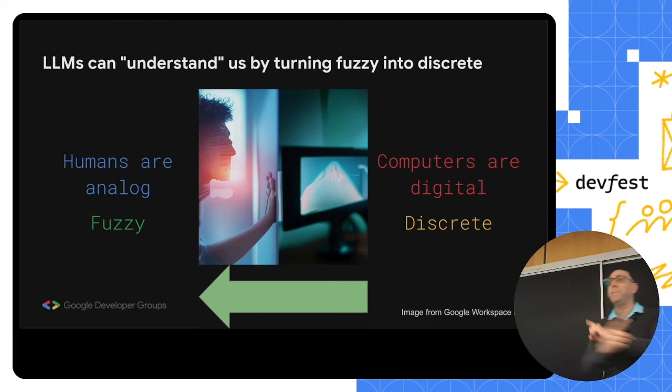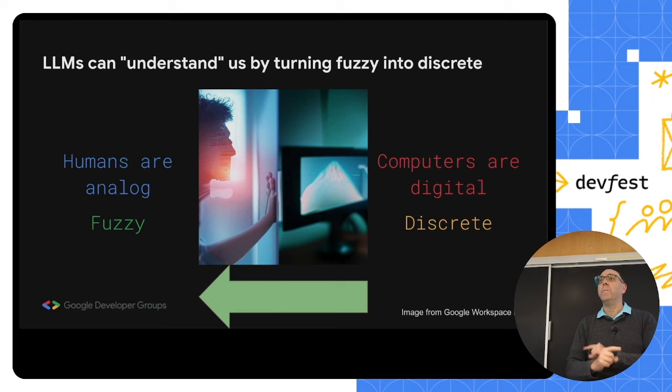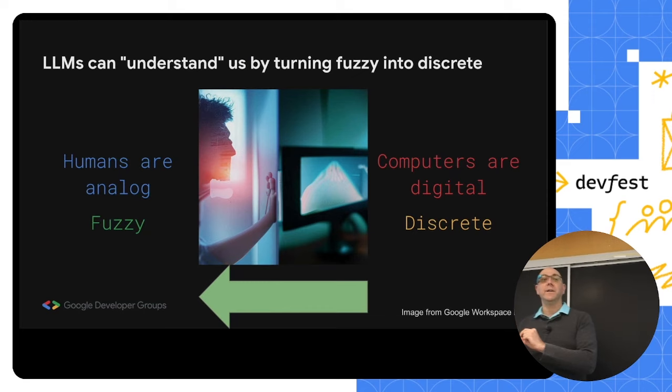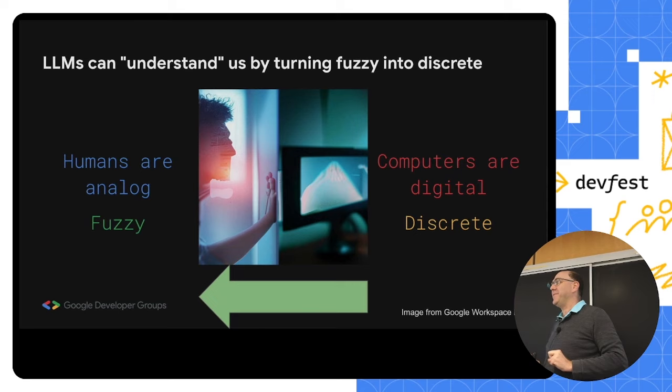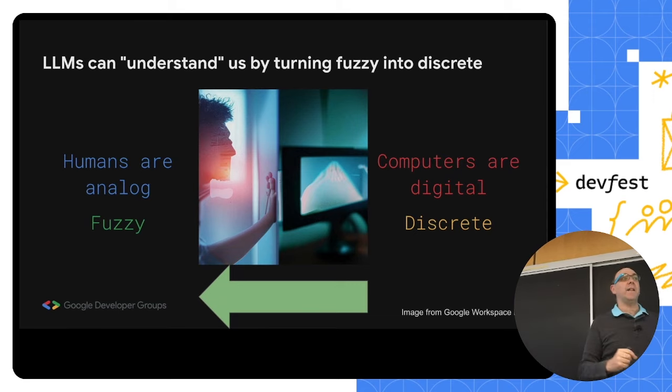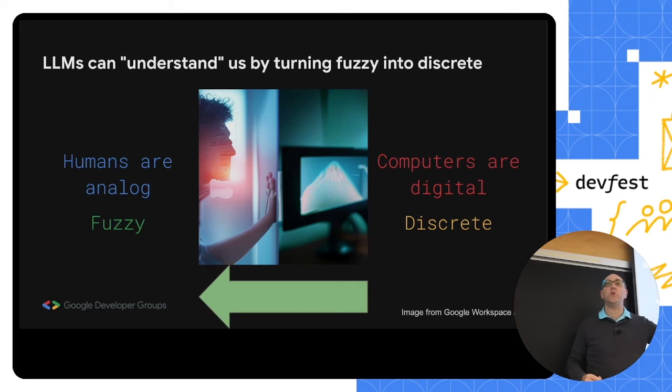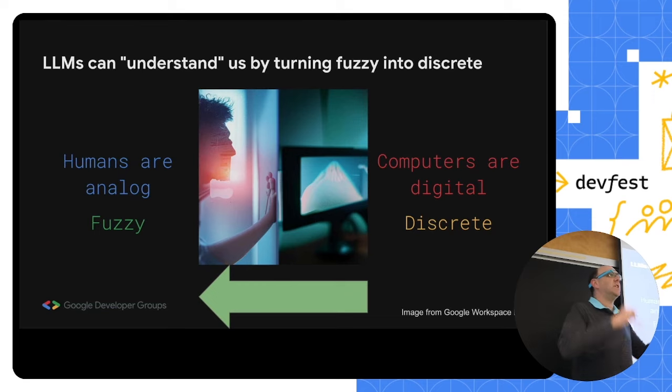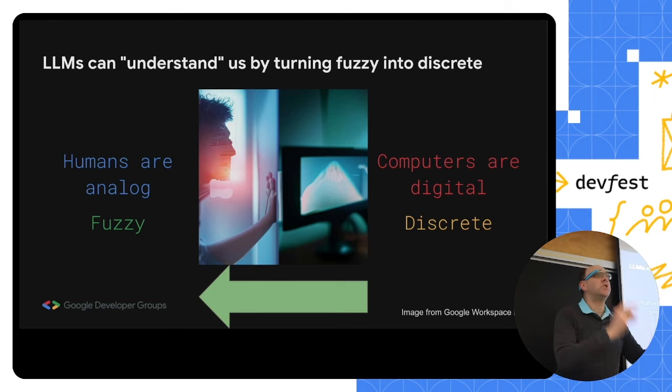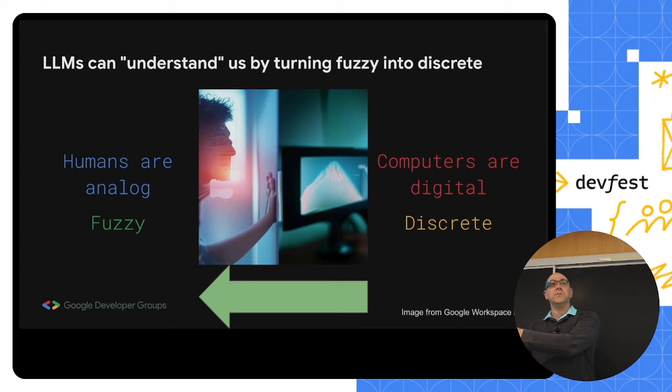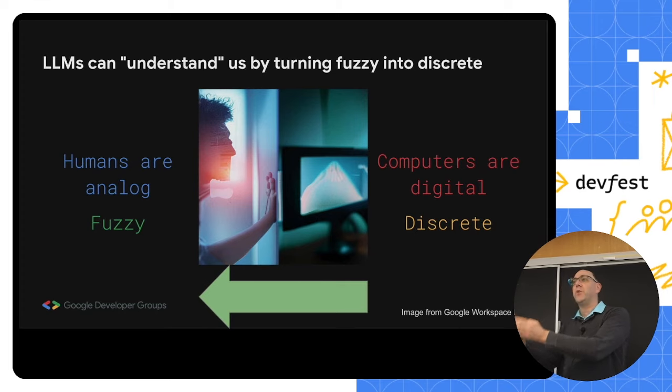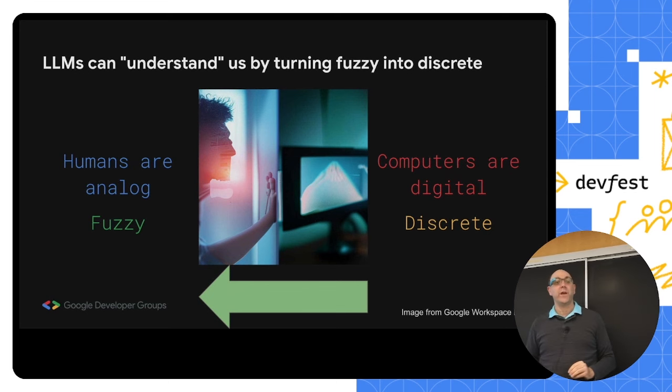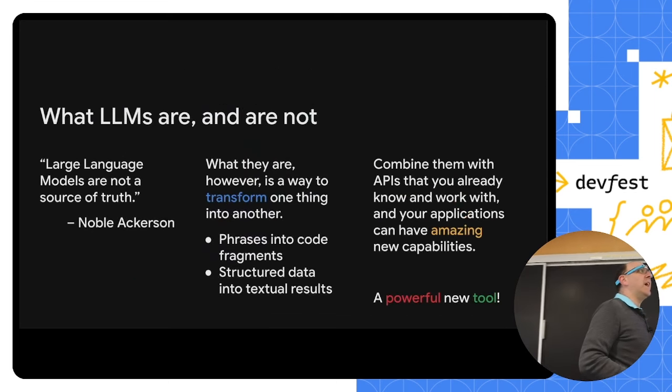We've never had a way around that until now. Now we're flipping the switch. We're making it so that the discrete computers can understand, and I put that very much in quotes, us, by using technology that takes the fuzzy notions that we as humans will express, the broad ideas, the general concepts, and turn them into discrete things that we as developers, that we as programmers, that computers themselves know how to work with.